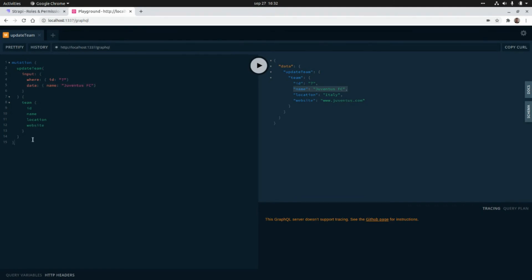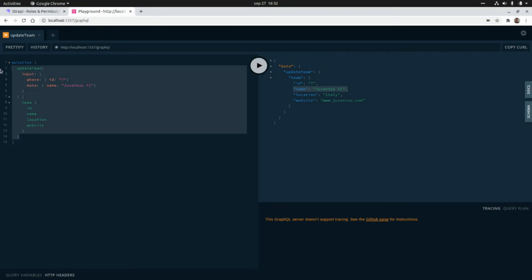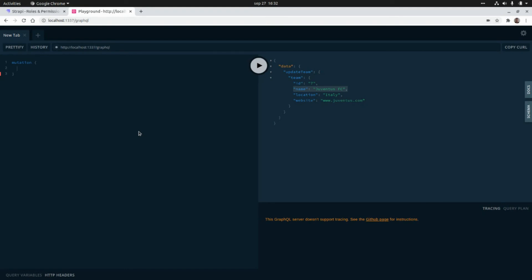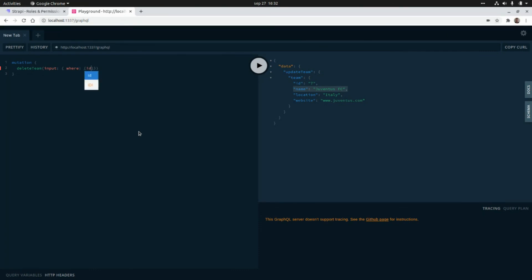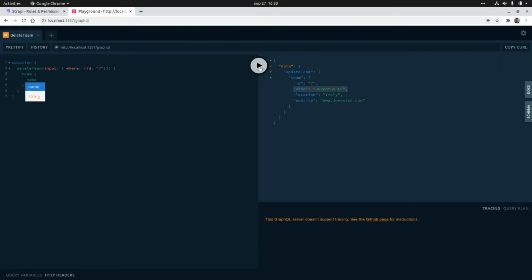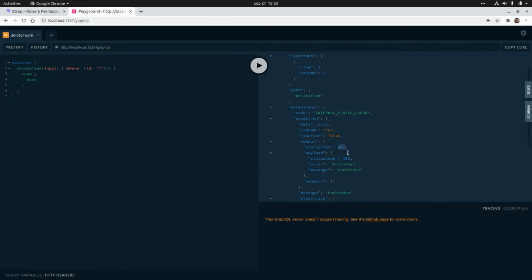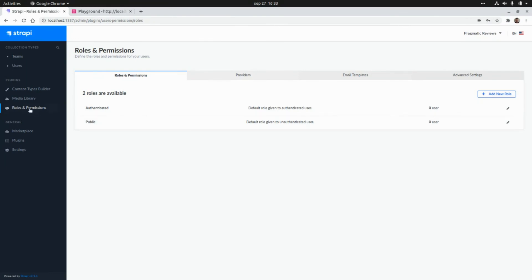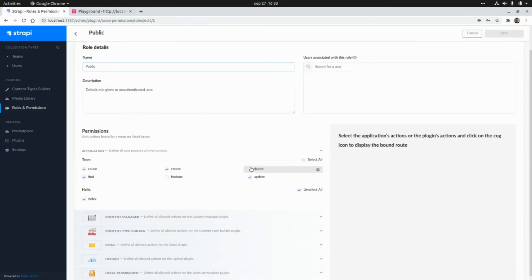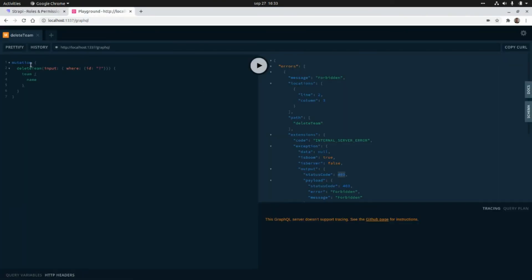Now let's perform the last mutation — deleting a team. We'll use the auto-generated delete team mutation, passing an input with a where expression where id equals 7. As a result I want to get the name of the deleted team. Running this gives an error because we also need to enable the delete permission. Let's go back to roles and permissions, enable delete for teams, and save. Now let's run the mutation again.